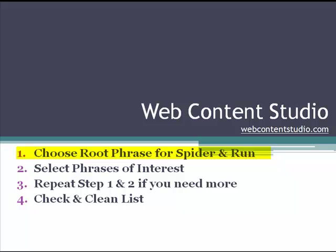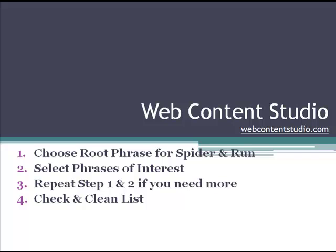Now, the root phrase doesn't have to be the title of your article. For example, if I was doing an article on the risks of gestational diabetes, I wouldn't have to type risks of gestational diabetes as the root phrase. I could just choose gestational diabetes. However, I might get more specific words and phrases to use for theme words if I did choose risks gestational diabetes.